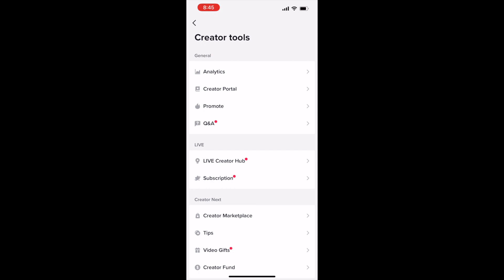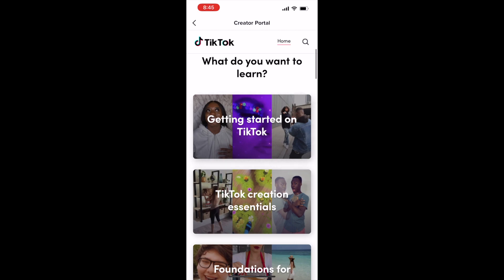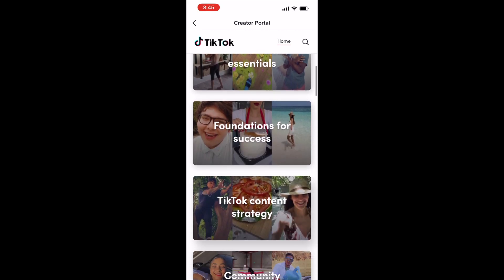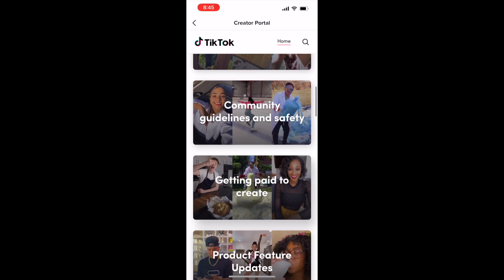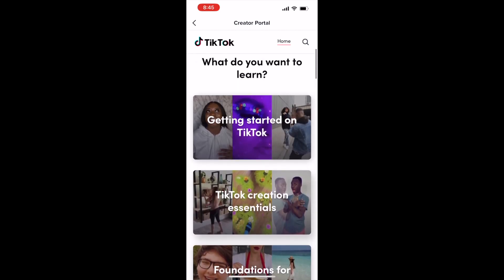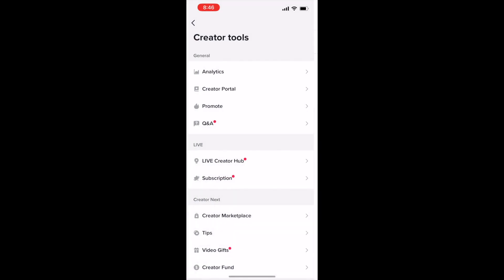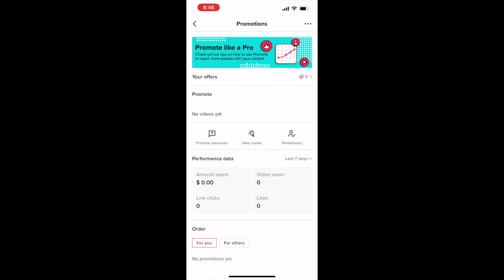You can also go into the creator portal, which has a lot of good aspects for small businesses to learn how to start that content strategy, build your branding and marketing that fits with your consumer, but also reaches the younger audience that is on TikTok.